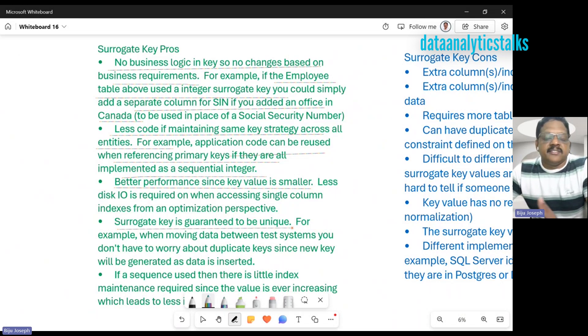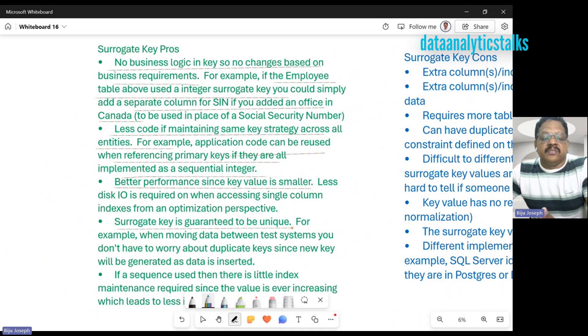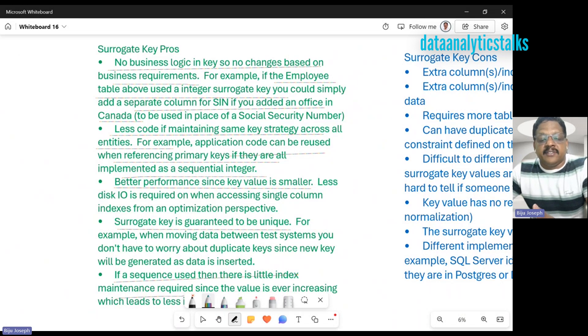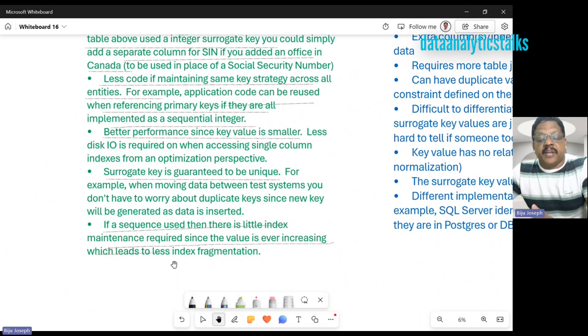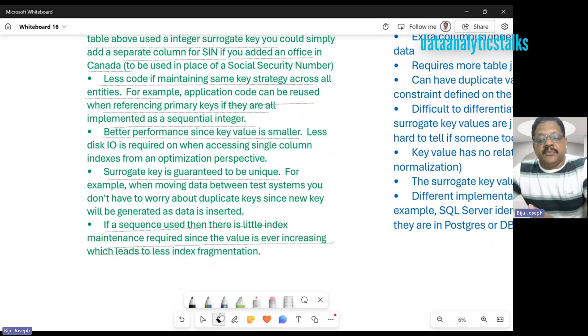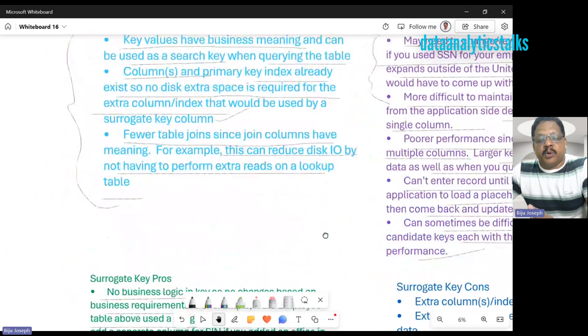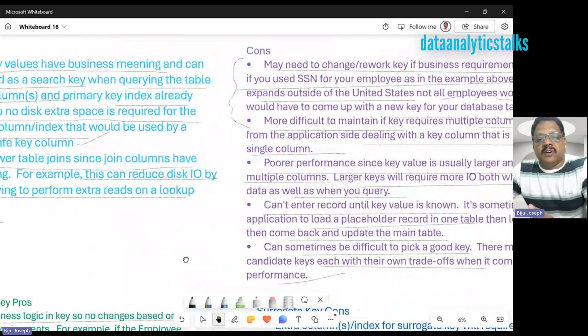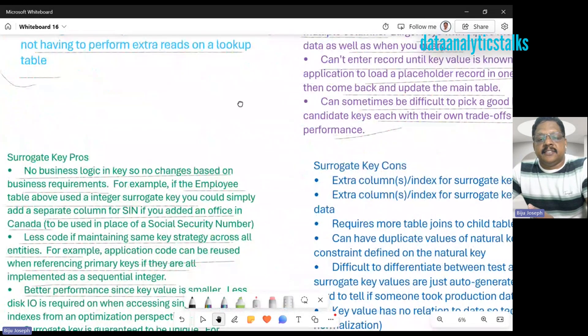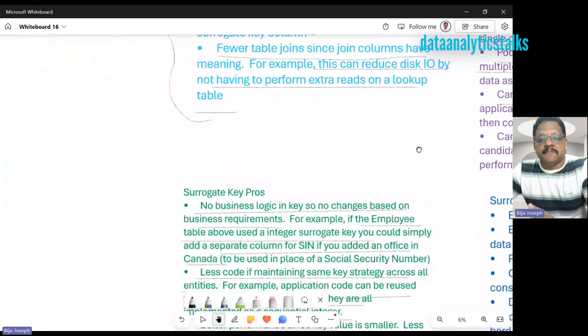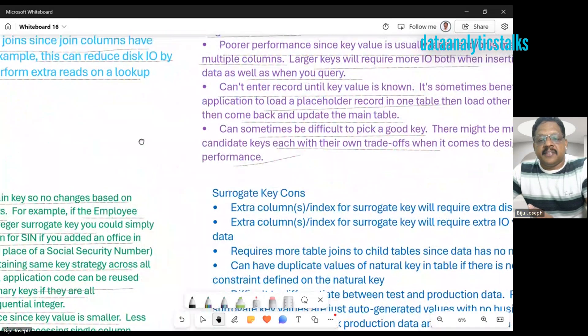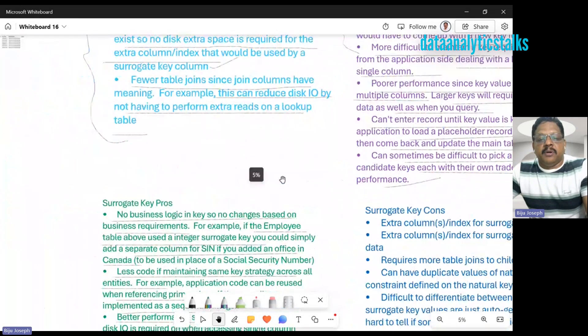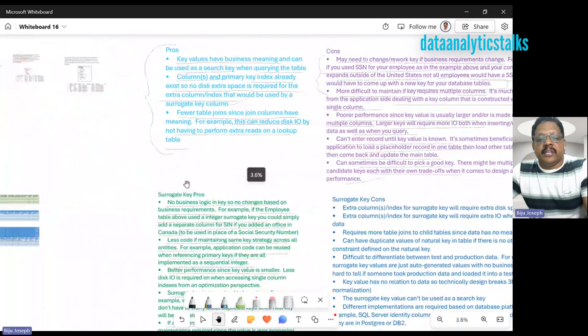Surrogate keys are guaranteed to be unique since they're system-generated. Finally, if a sequence is used, then there is little index maintenance required since the values are ever-increasing, which leads to less index fragmentation. We've seen the difference between the pros and cons of both natural keys and surrogate keys. I hope you understand now about surrogate keys.